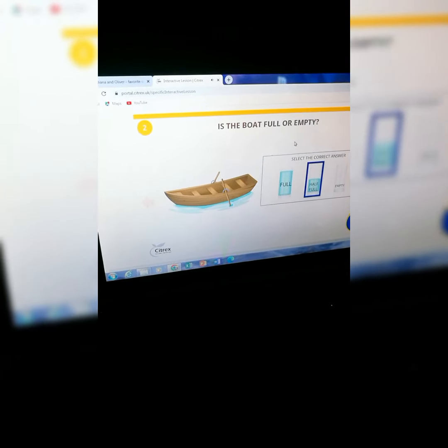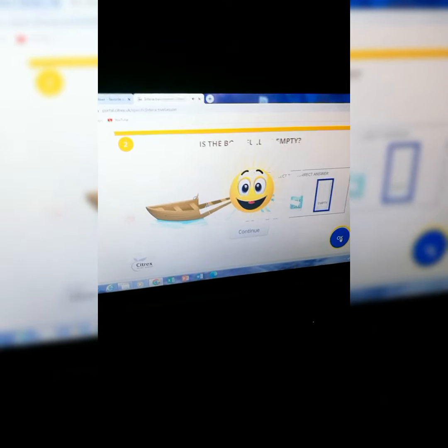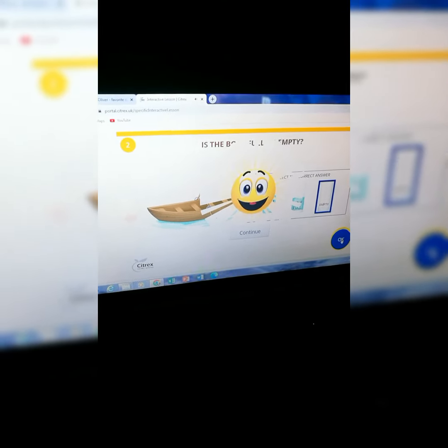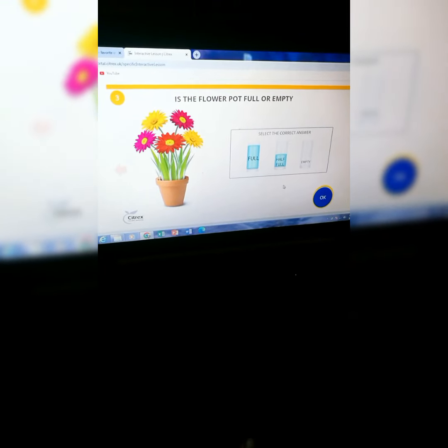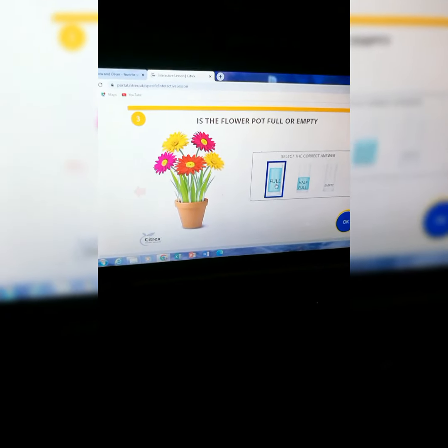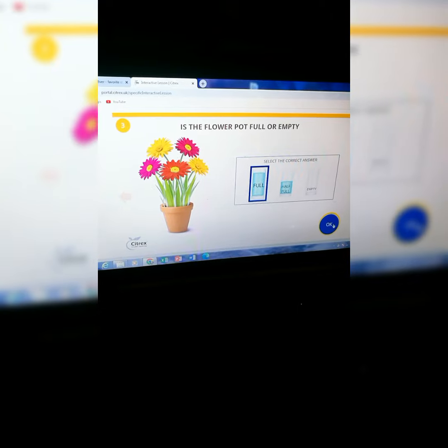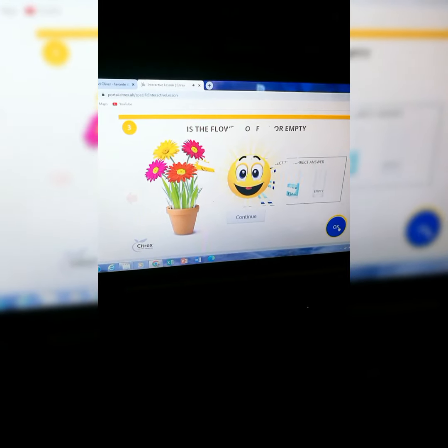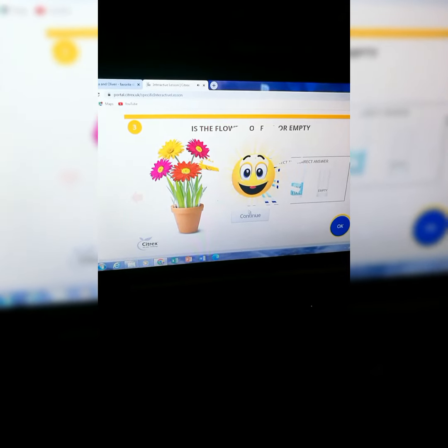Okay, let's try empty. Yes! Let's click on empty — wow, the answer is correct! Is the flower pot full or empty? Full! Let's click on full, press OK — wow, answer is correct! Very nice. The answer is right. All of you, please clap for yourself!